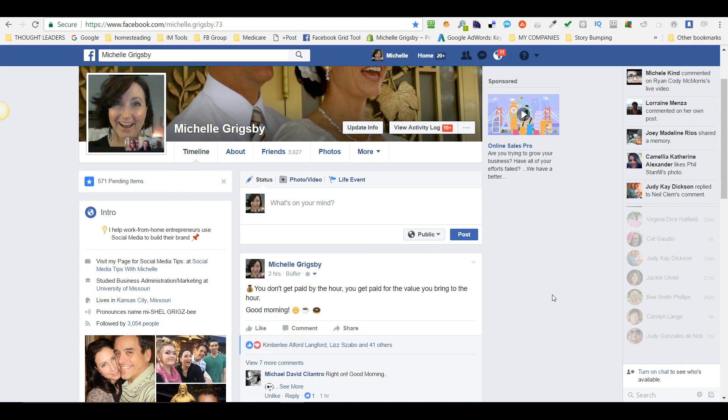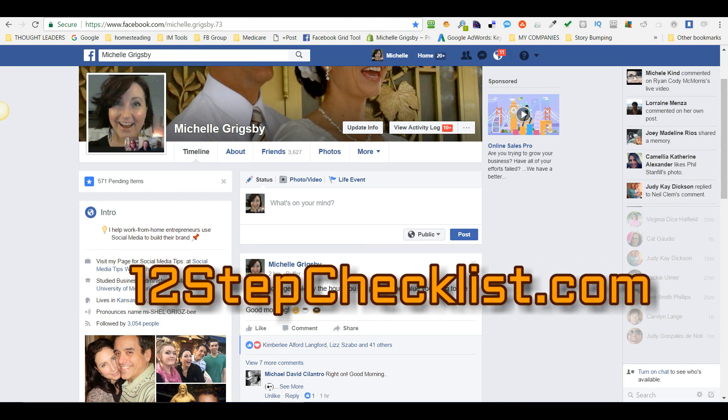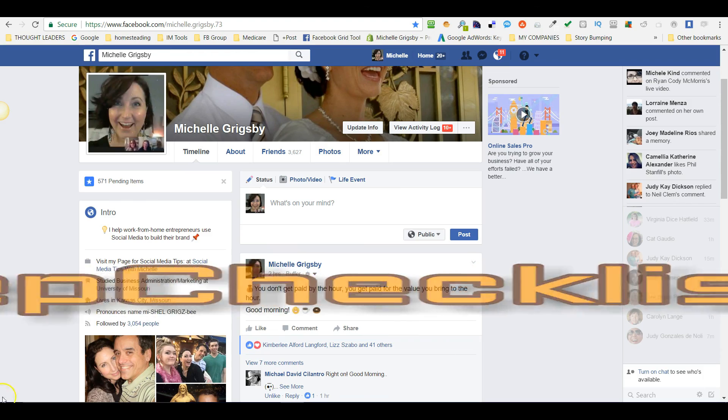I hope you guys got lots of value—cool little Facebook hack. If you want to learn more about personal branding and how to brand yourself on Facebook, grab my 12-step checklist at 12stepchecklist.com or just go to online with Michelle.com and look at my blog. Hope you guys have a great day, we'll chat with you later.